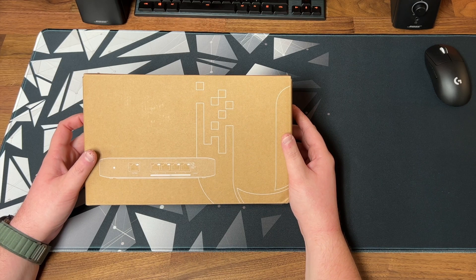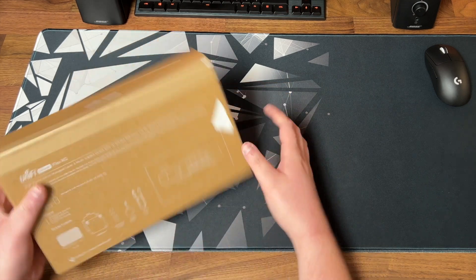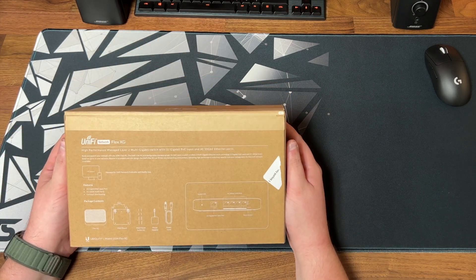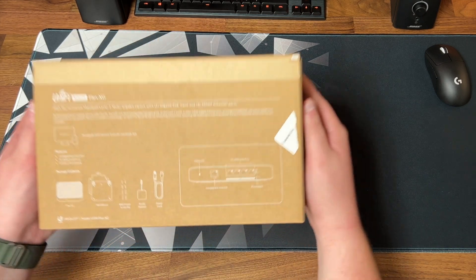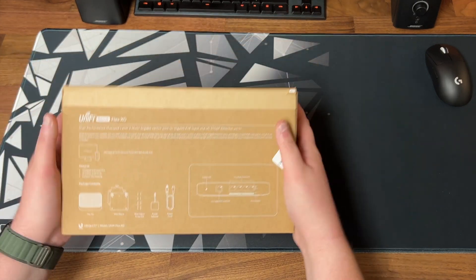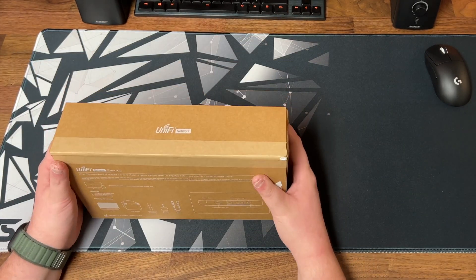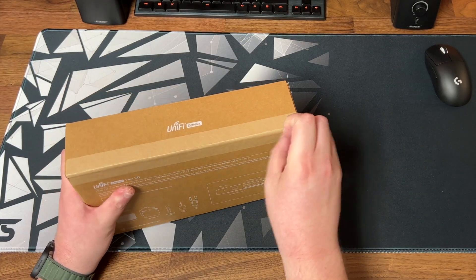Now let's get into the unboxing. So we have our usual easy to open UniFi box. You can see a parts list on the back here. We'll cover all that in a second.